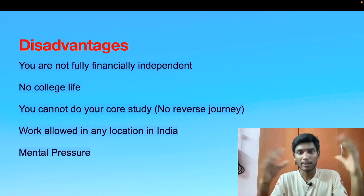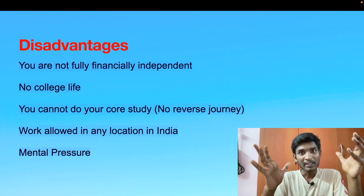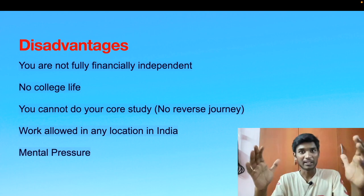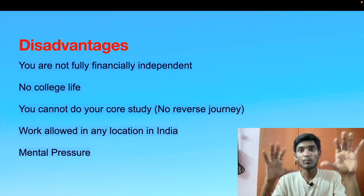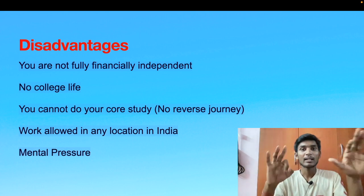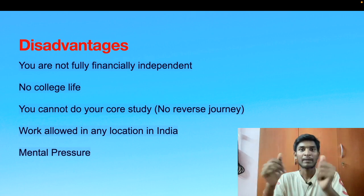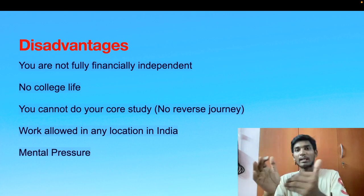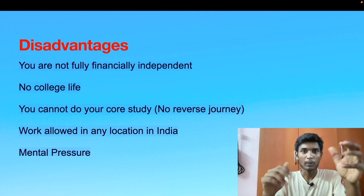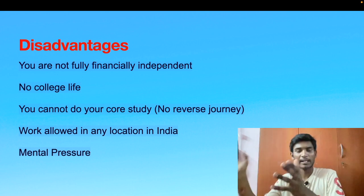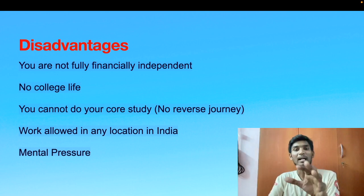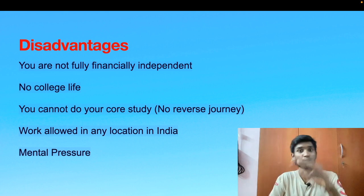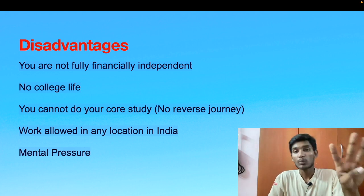The second point is that you don't experience college life. The one-year program has six months of classroom training, but once you complete it you get into a professional career — you become an employee of HCL Tech and you become more responsible for your job. The third point is that you cannot do any further course study. For example, if you're interested in mathematics and want to study more, you can never go back once you enter this program — because after completion you get placed in HCL Tech and must work for them.